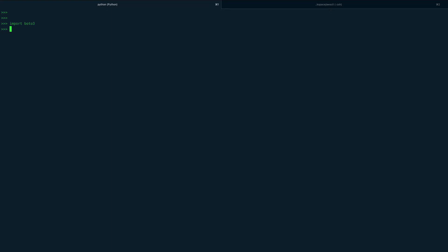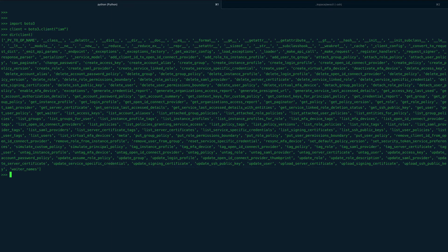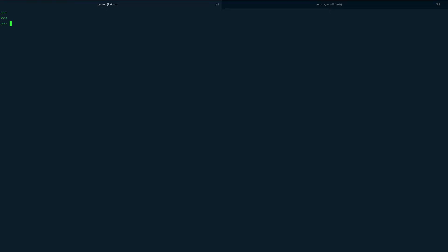First, let's create a client: `client = boto3.client('iam')`. We've created the client, and if you do a `dir` on it you'll see a bunch of methods available to you.